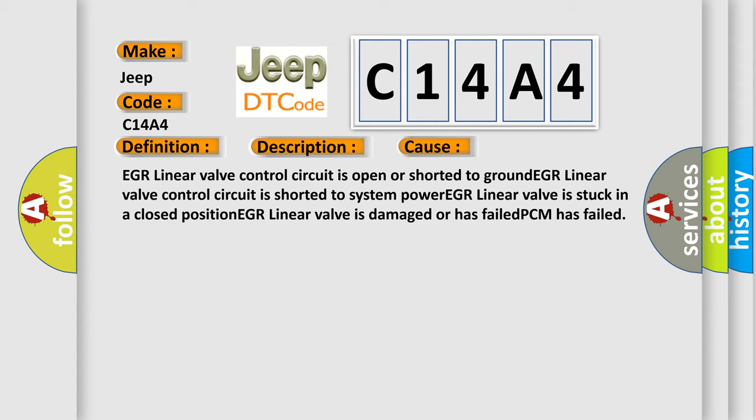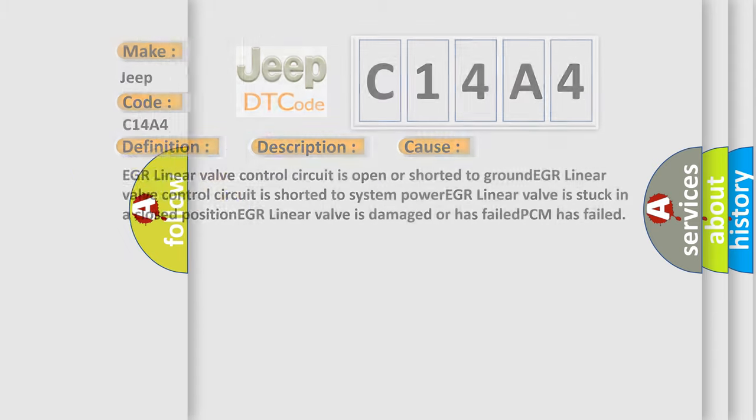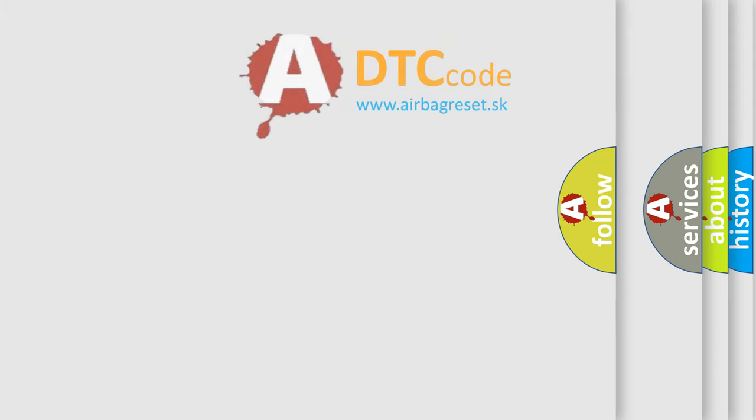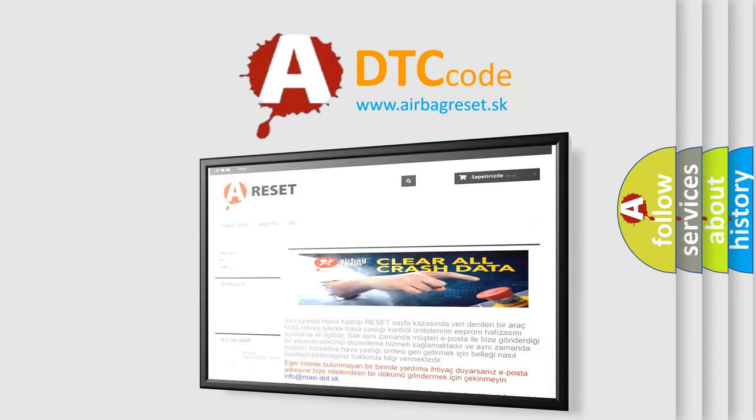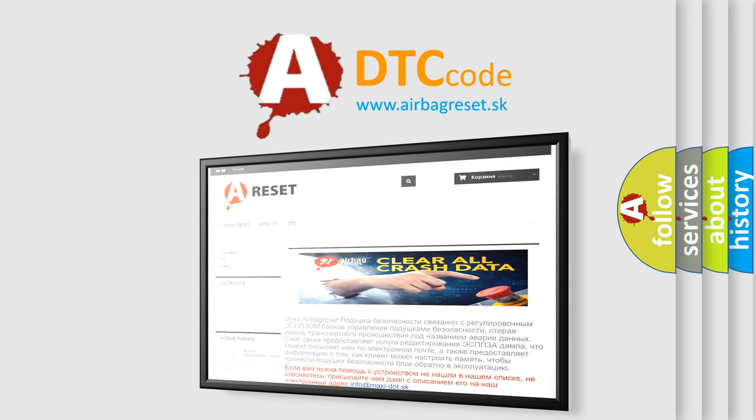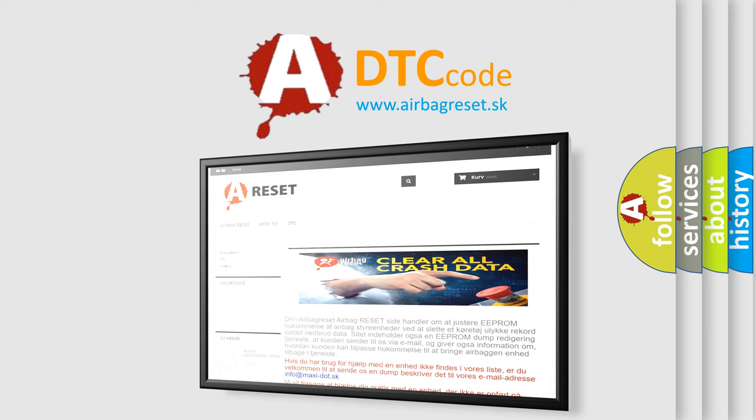The airbag reset website aims to provide information in 52 languages. Thank you for your attention and stay tuned for the next video.